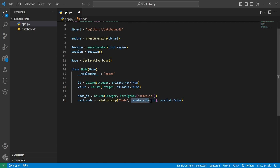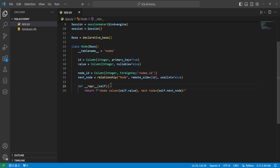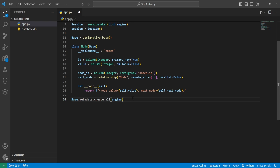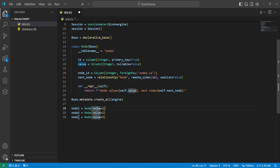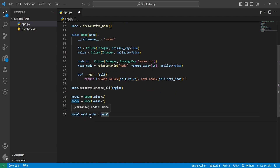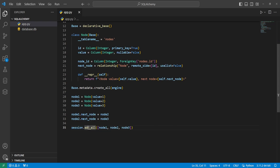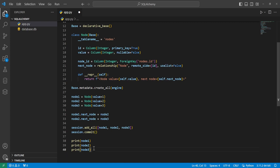We pass the argument remote_side equal to ID, linking this relationship to the ID of the other record. We also pass use_list=False. We declare a __repr__ method returning an f-string showing the current node's value and next_node. Then we call create_all on our engine and declare variables: node1 with value 1, node2 with value 2, node3 with value 3. We set node1.next_node to node2 and node2.next_node to node3, add all nodes with session.add_all, commit, and print all three nodes.